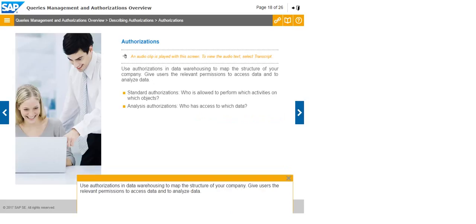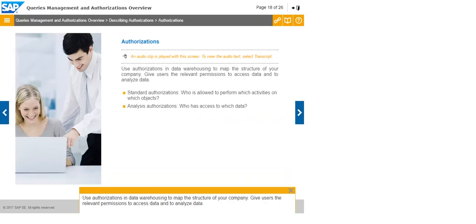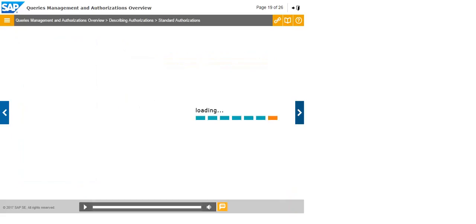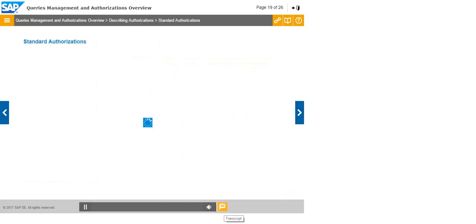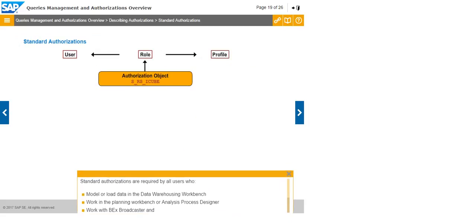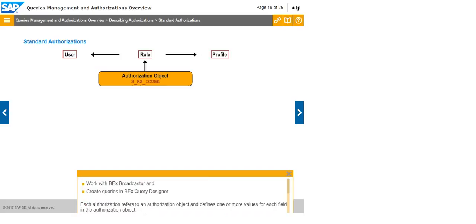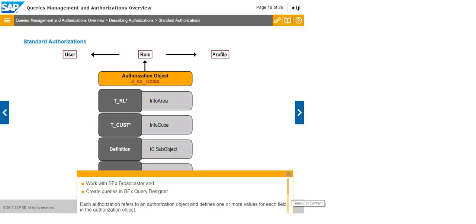Use authorizations in data warehousing to map the structure of your company. Give users the relevant permissions to access data and to analyze data. Standard authorizations are required by all users who model or load data in the data warehousing workbench, work in the planning workbench or analysis process designer, work with BEX Broadcaster, and create queries in BEX Query Designer.